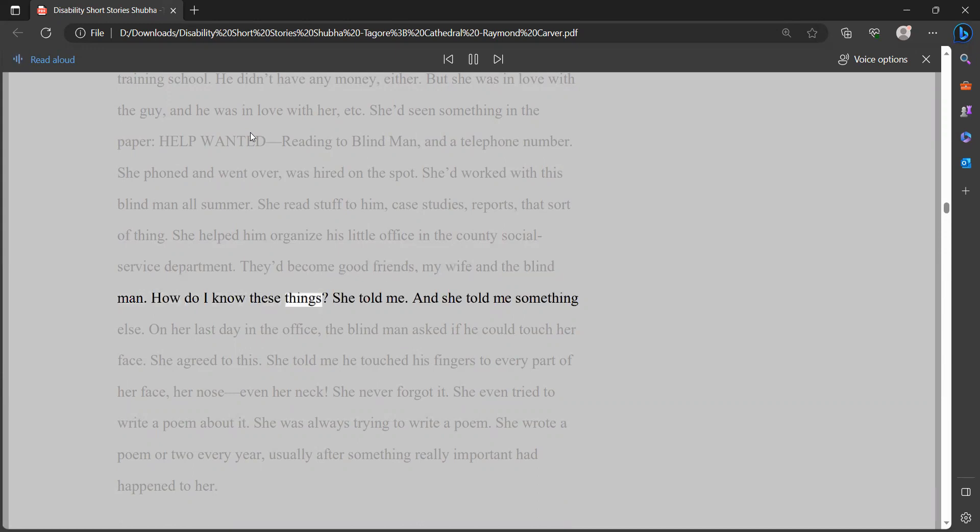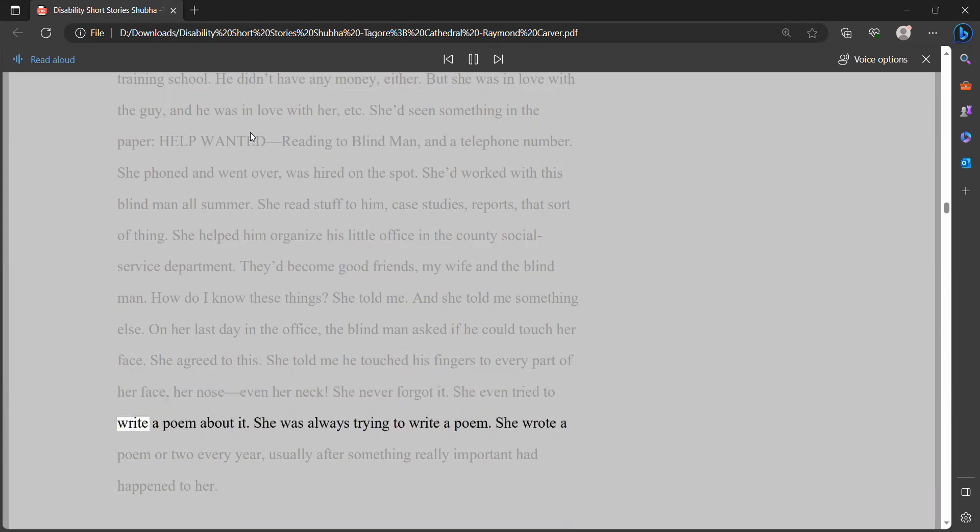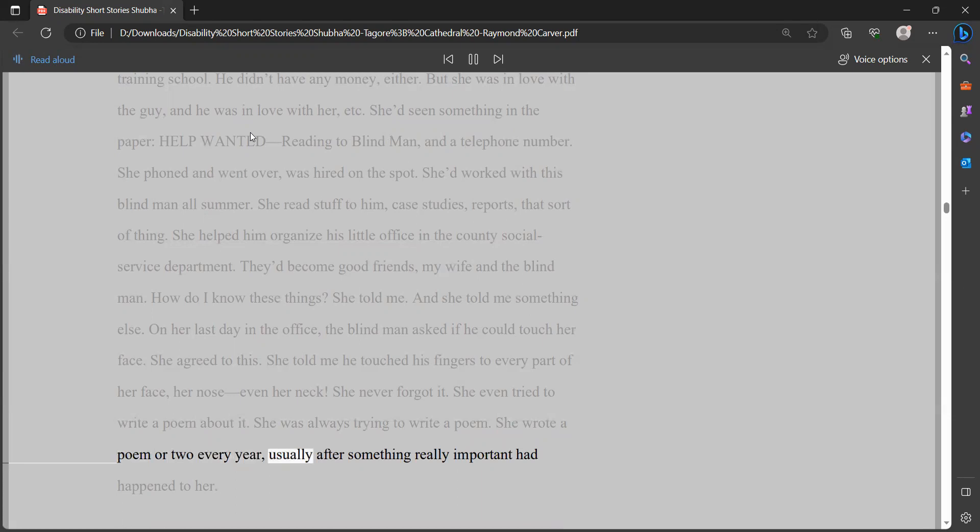How do I know these things? She told me. And she told me something else. On her last day in the office, the blind man asked if he could touch her face. She agreed to this. She told me he touched his fingers to every part of her face, her nose, even her neck. She never forgot it. She even tried to write a poem about it. She was always trying to write a poem.